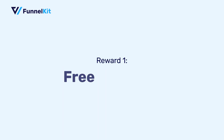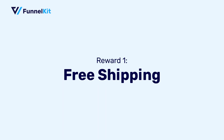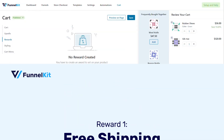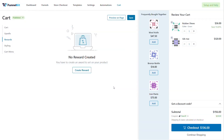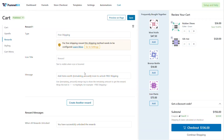Let's look at the number one reward, which is free shipping. To create the free shipping reward, you will see that it asks you to configure the free shipping method. If you haven't configured it, you have the option to go to settings from here itself.